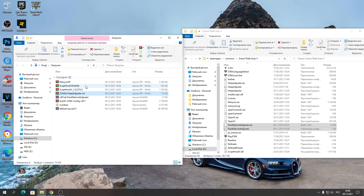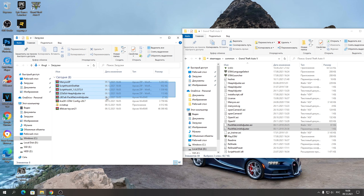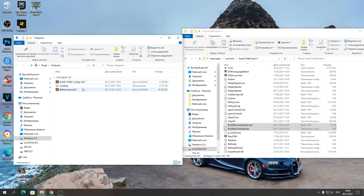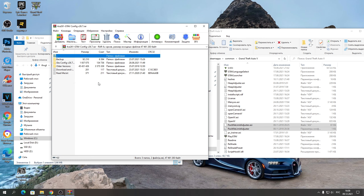Вот это мы все с вами скопировали, и можете эти пять файлов уже удалить. Теперь осталось распаковать себе GameConfig. Открываете этот архив — GameConfig.